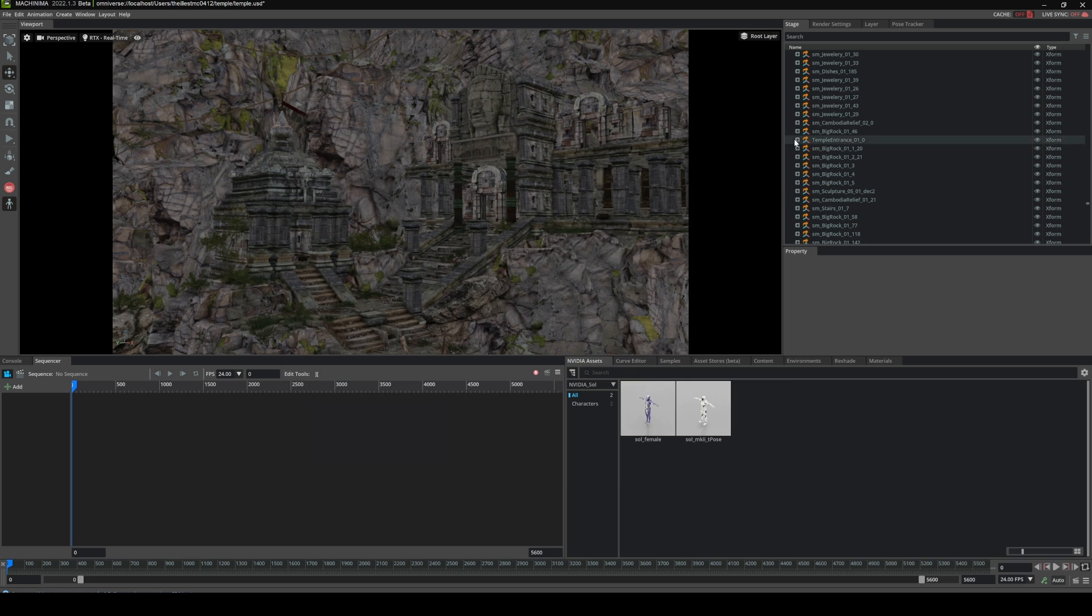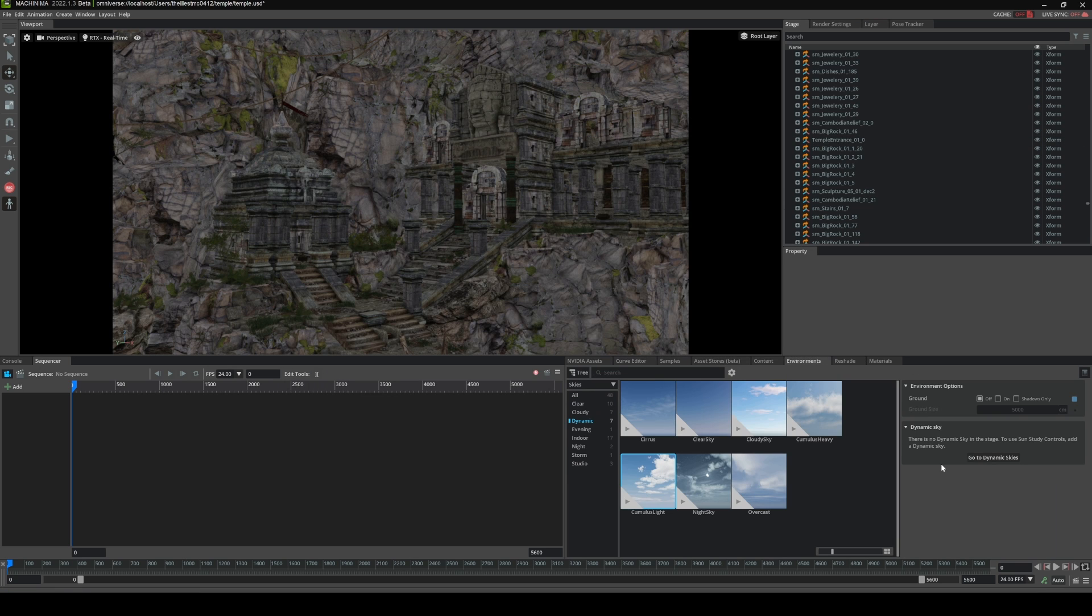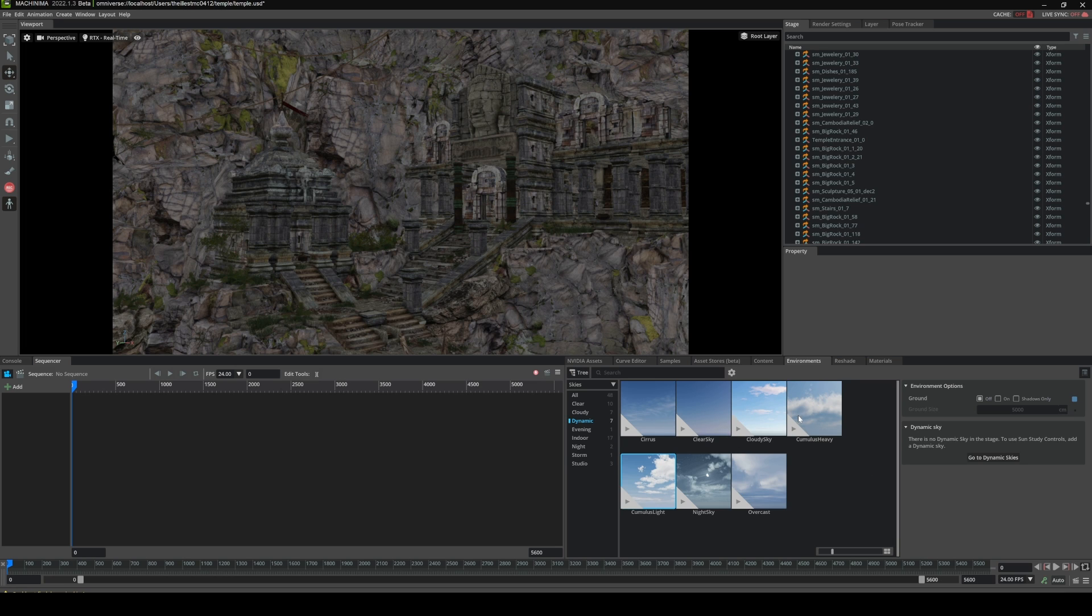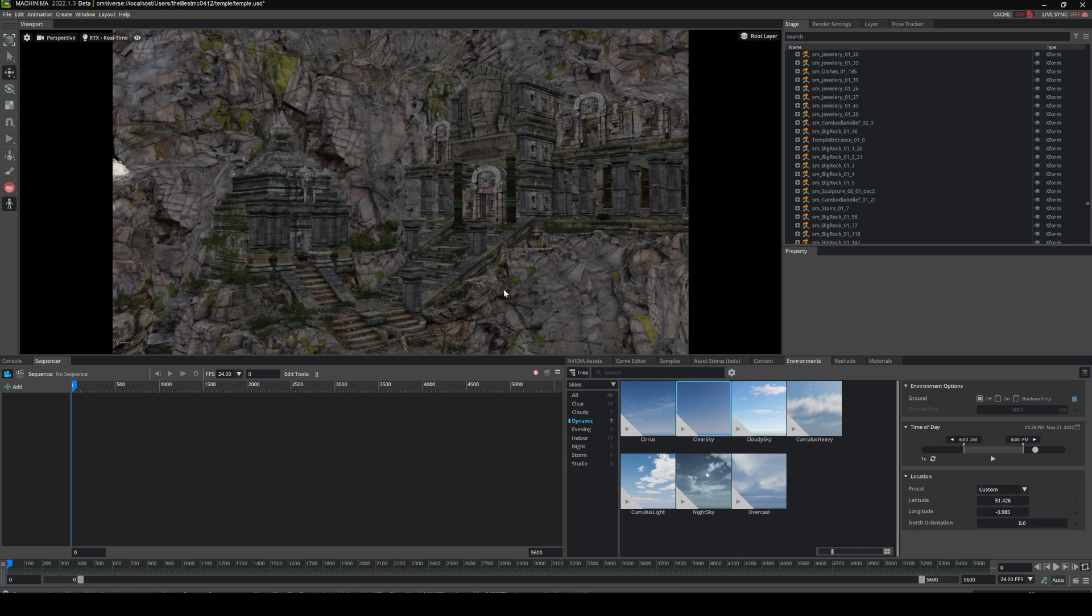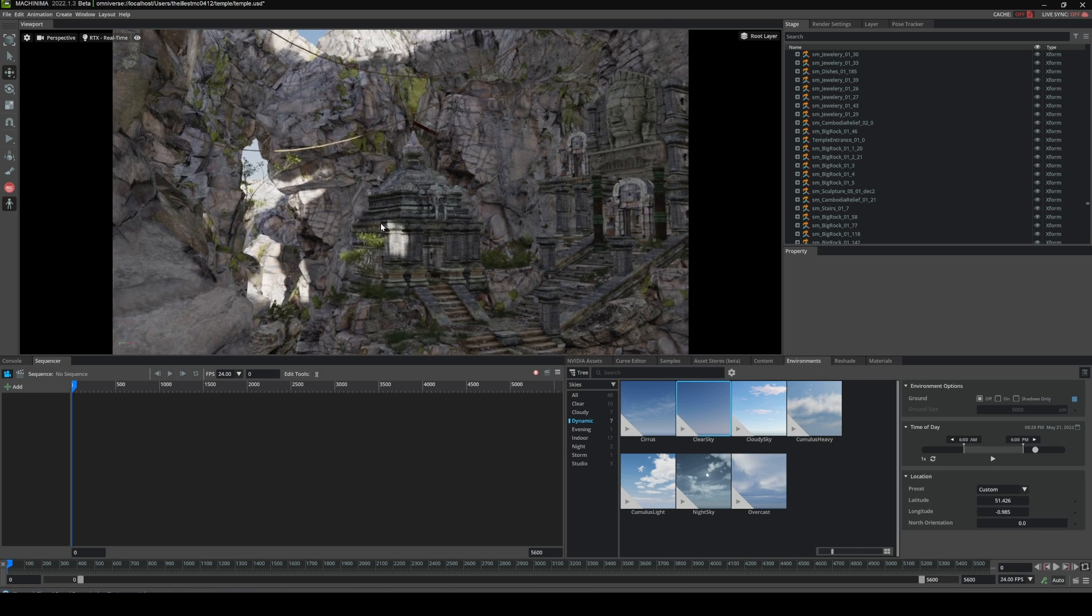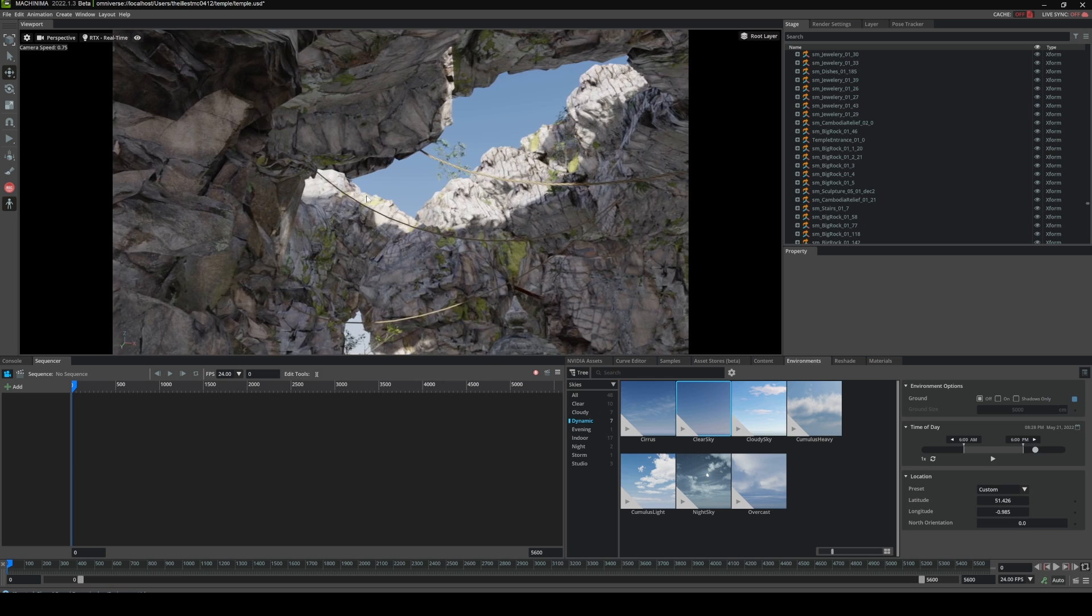And if you go to Environments right here and click on Dynamic Skies, if you're not there already, you have a couple options as far as what sky you can use. So say for a clear sky, I'll just double click this and you're going to see that there's some light that's going to pop up now in our scene.